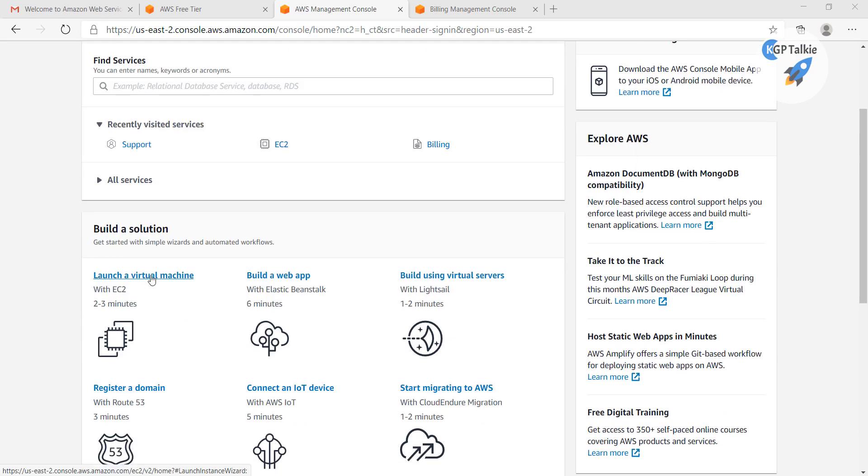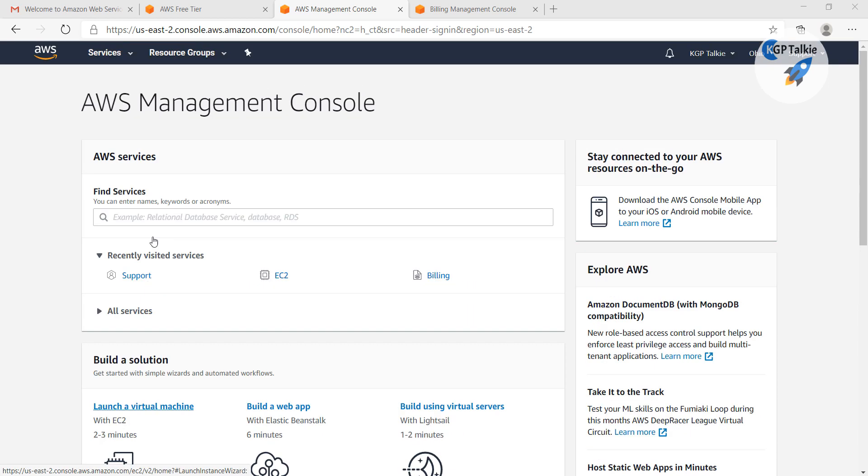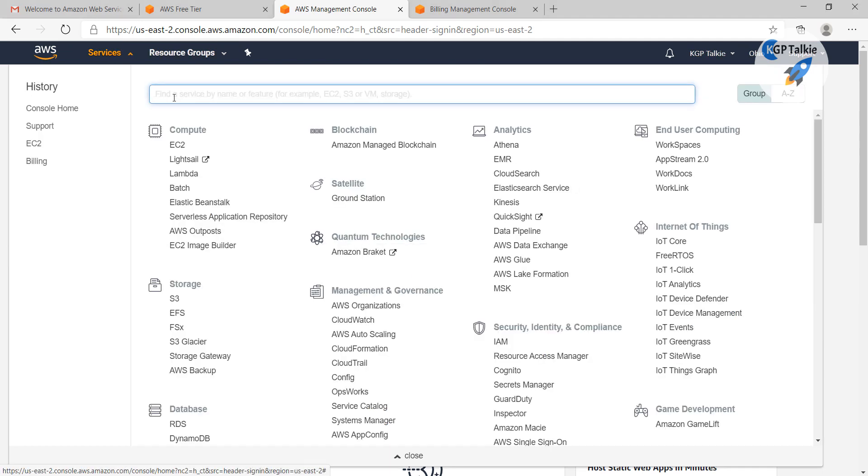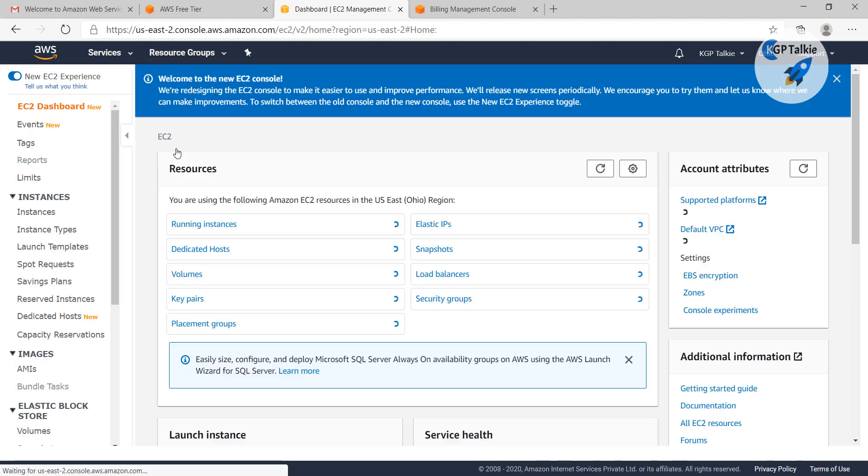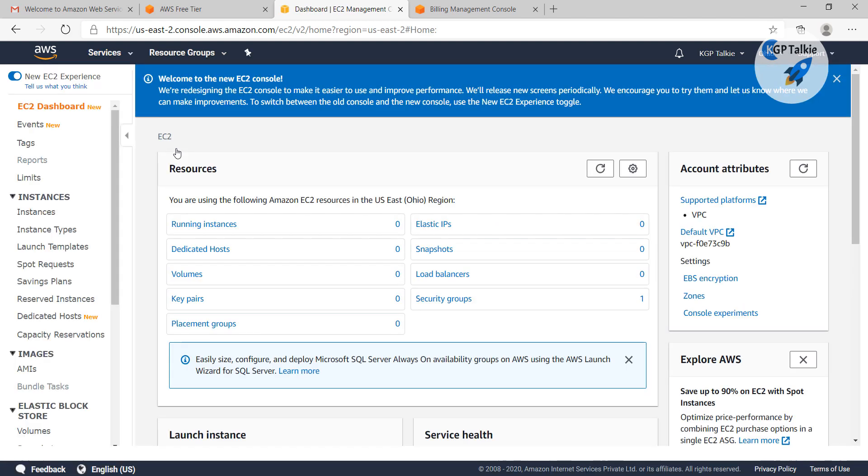Now let's click on launch a virtual machine, or you can get the list of services from here. We are going to create a new compute machine on EC2 instance.